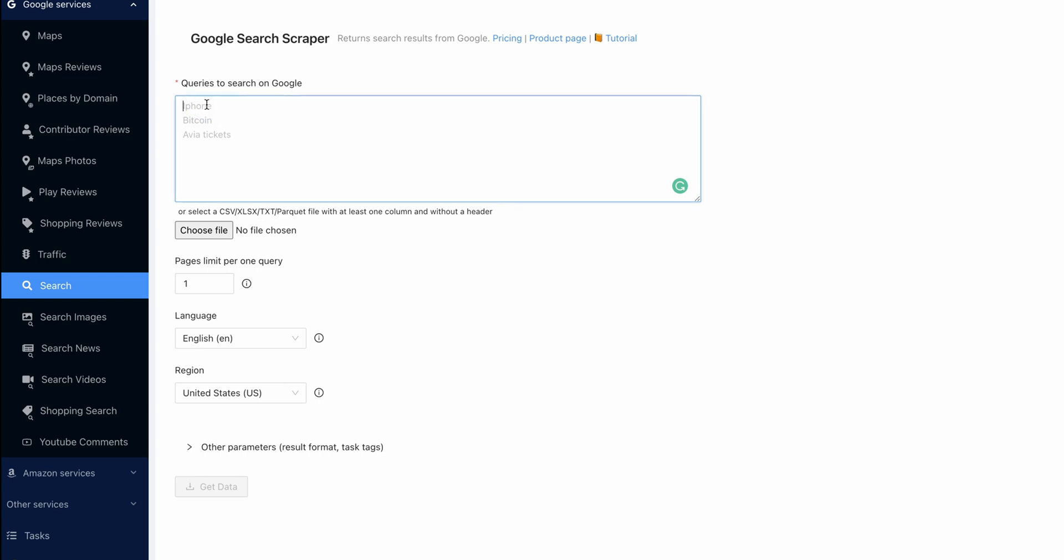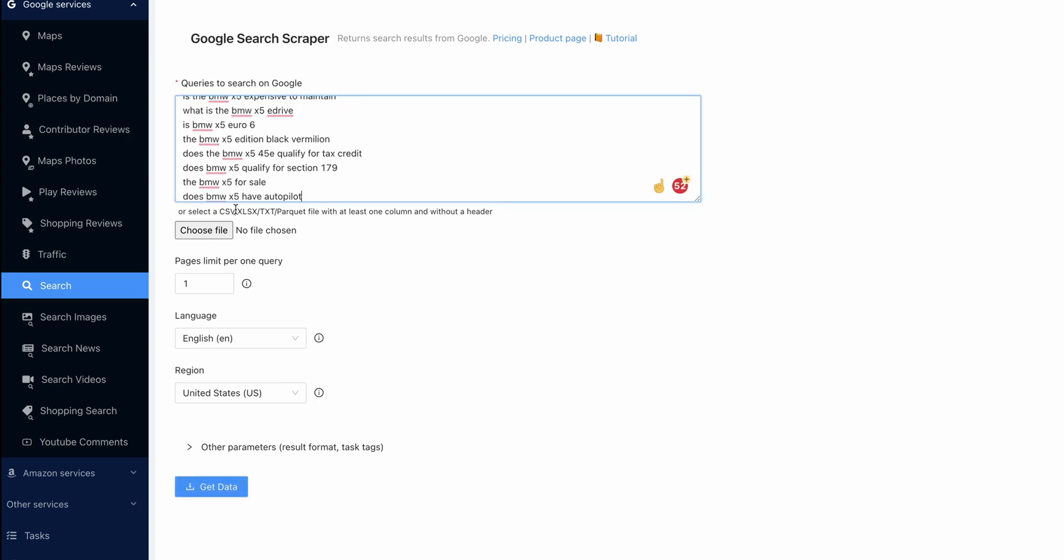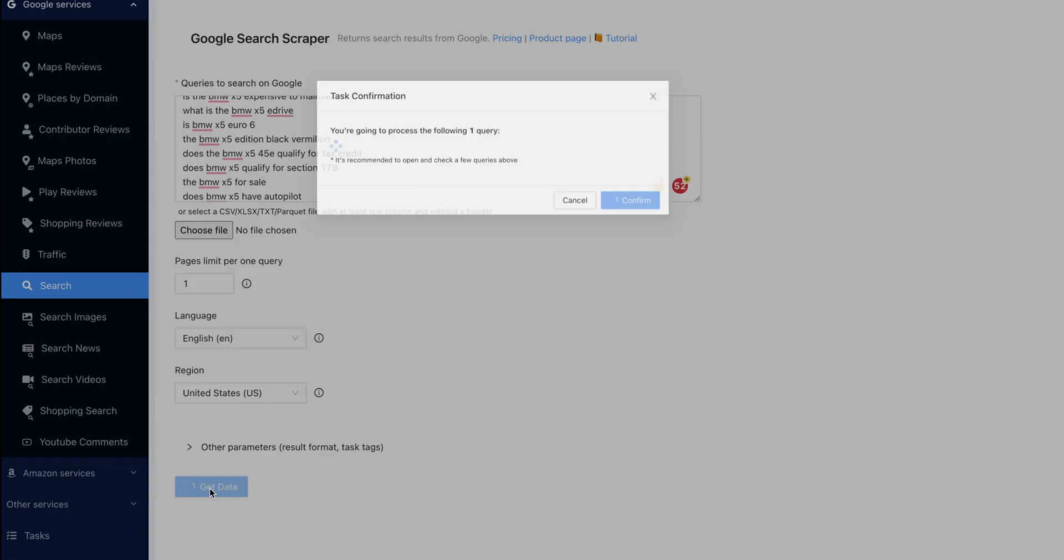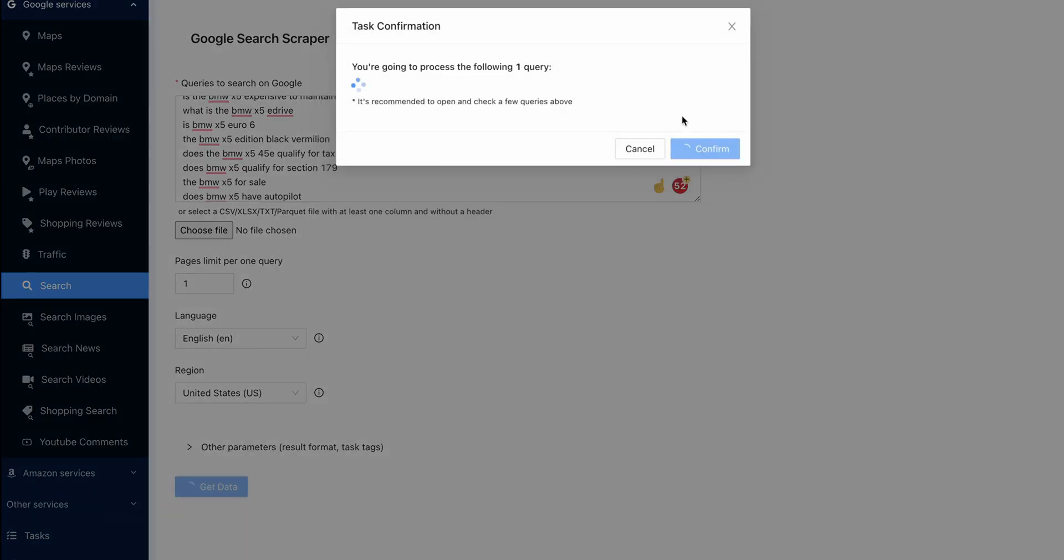It's very simple. You're just going to paste the list. You can upload a file, but we have the list and they're on separate lines. We only want one page per query, so we can just go straight to get the data.